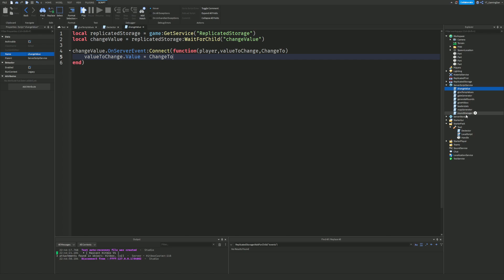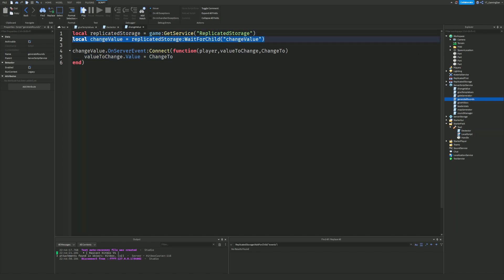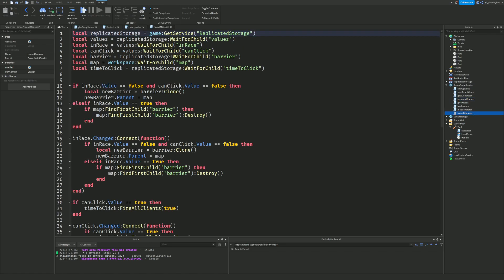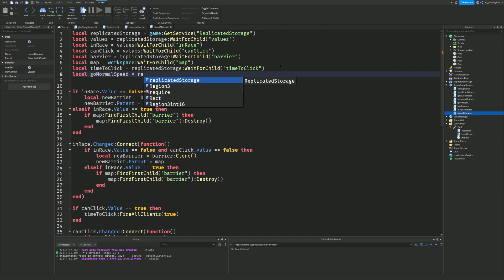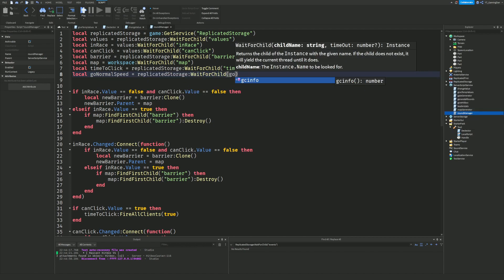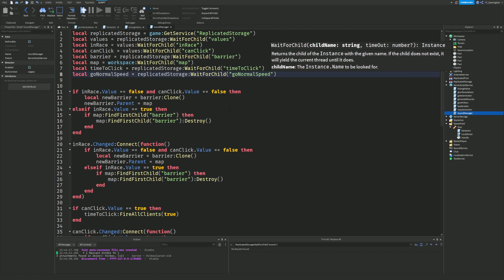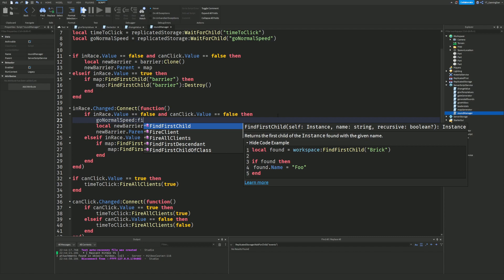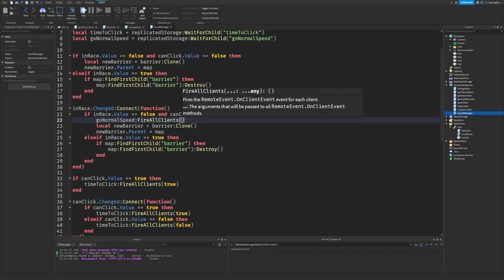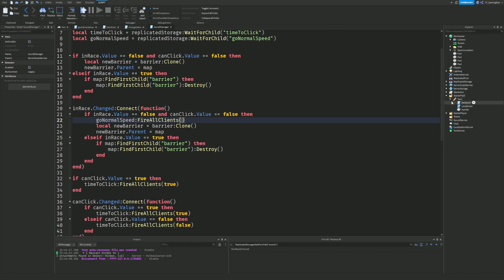Next we'll modify the Round Manager script. Inside it, we add: local goNormalSpeed = ReplicatedStorage:WaitForChild('GoNormalSpeed'). Then when a new barrier/round starts, we call goNormalSpeed:FireAllClients(). However, we don't yet have a client-side script listening for that event, so we need to add one inside StarterPlayerScripts called 'ChangeSpeed'.